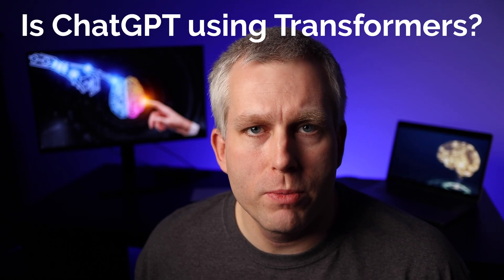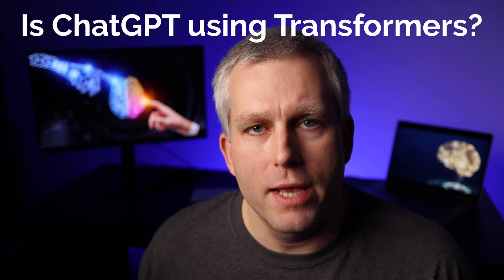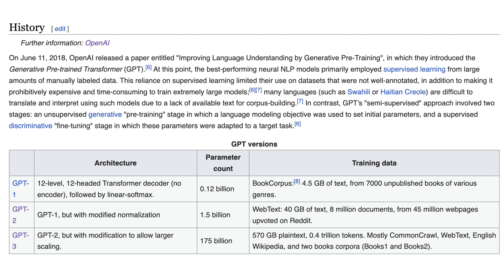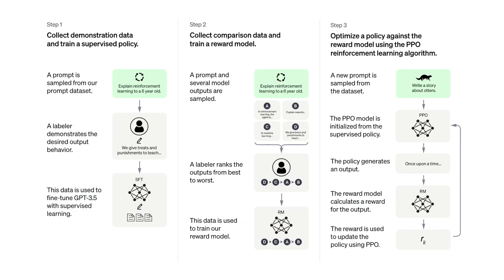Is ChatGPT using transformers? Yes, as a large language model, ChatGPT uses transformers in its architecture. Specifically, ChatGPT is based on the GPT (Generative Pre-trained Transformer) family of models, which were introduced by OpenAI in 2018 and have been continually improved and refined since then.